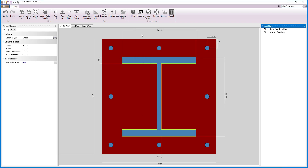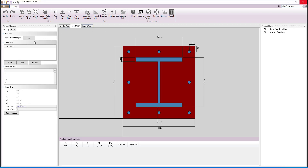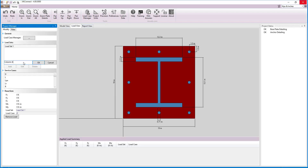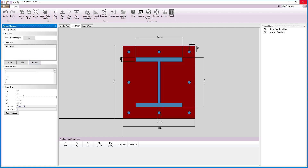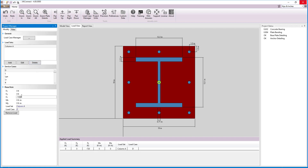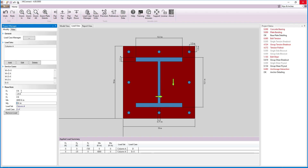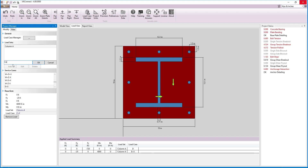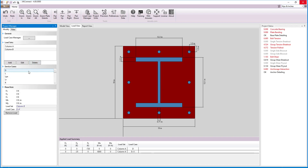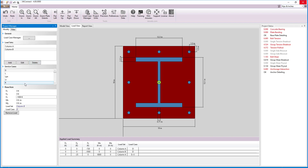Next, we will move on to applying the loads to the connection. We will rename load set 1 to column A and enter the values for the dead load and the seismic load. Then we will create a second load set for column B and enter its values for the dead load and seismic load.